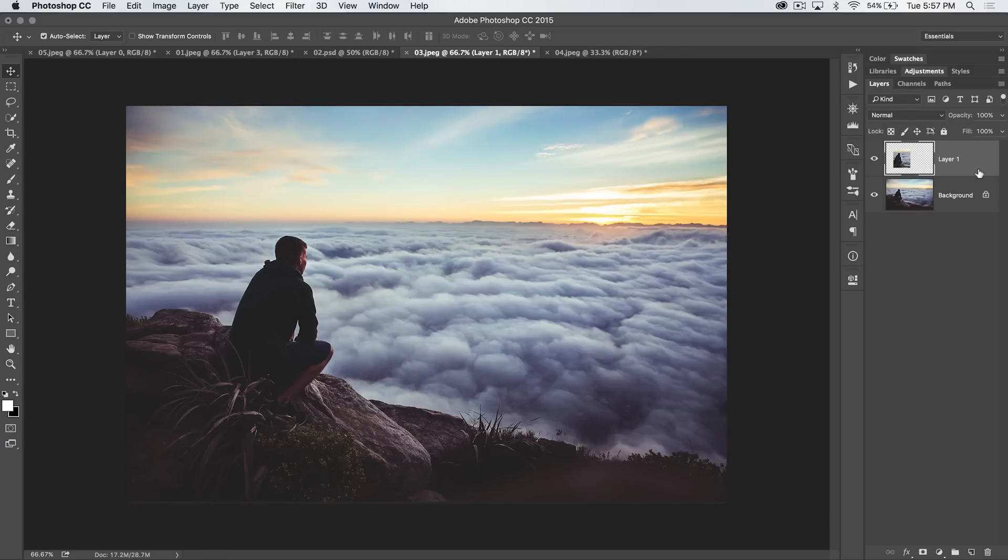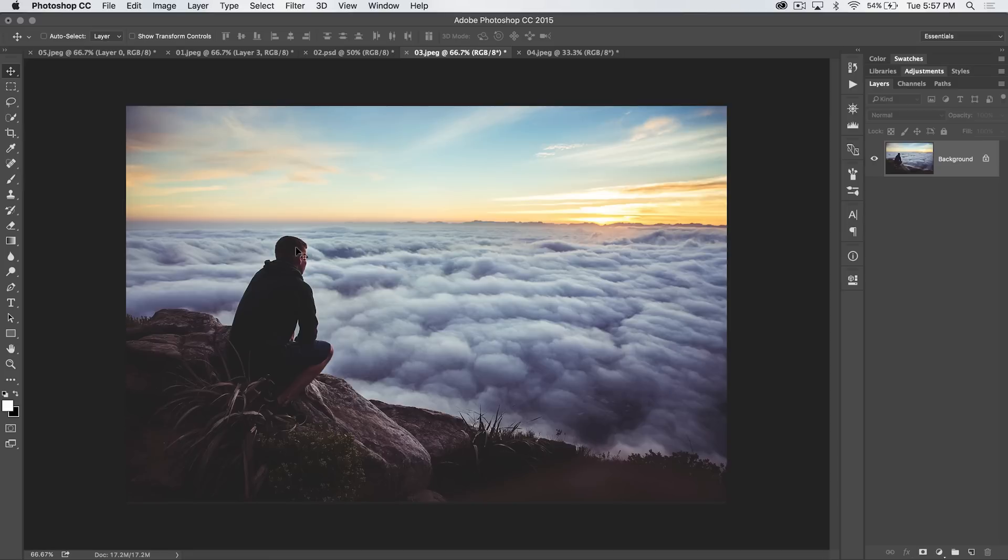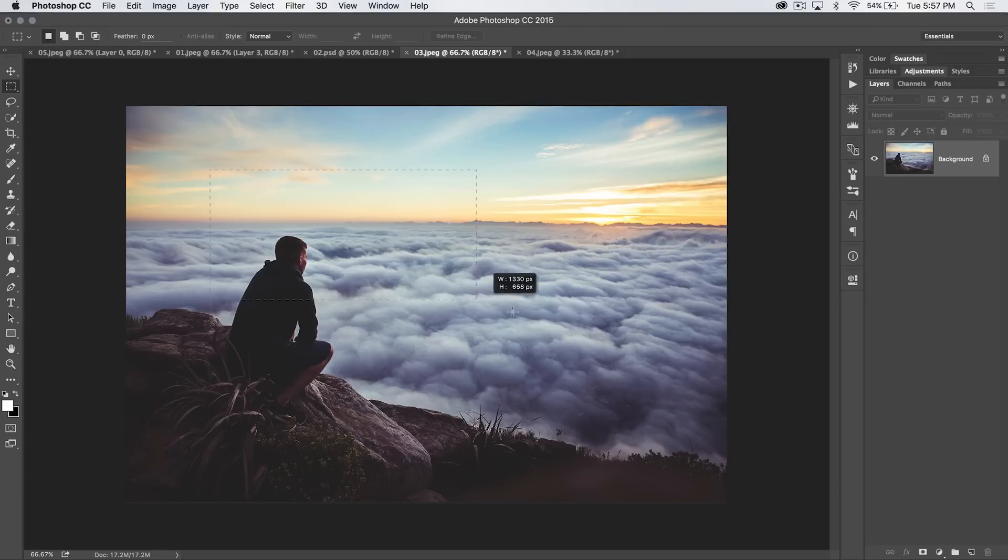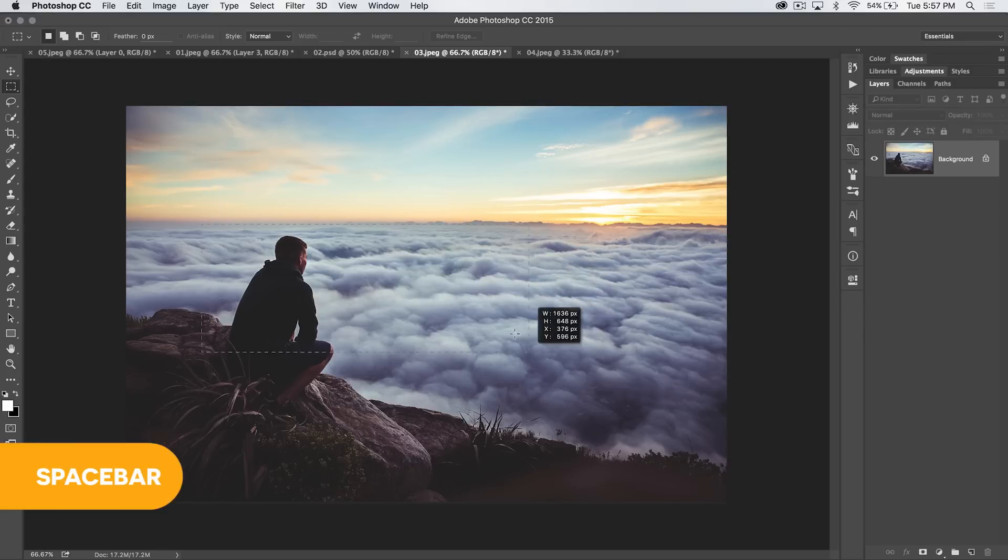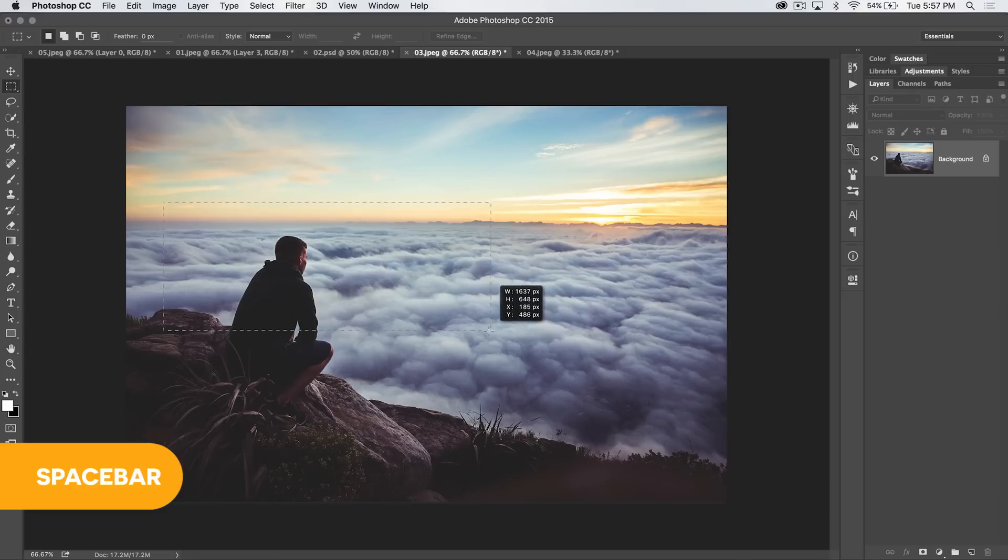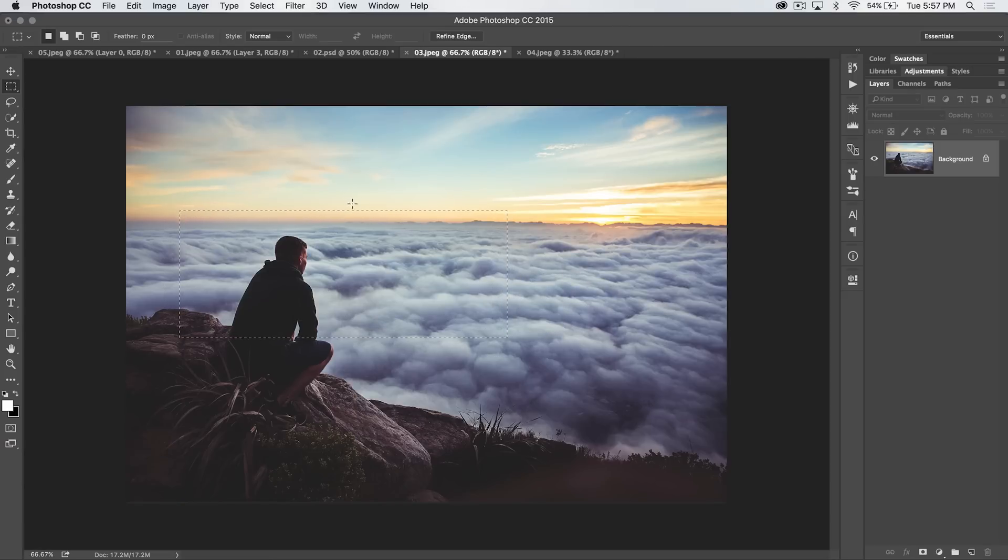A couple of the cool features of the rectangular marquee tool. We can grab a selection and let's say we realize, that's not right where I want the selection. Hold down the spacebar key and we can move our selection exactly to where we would like it.